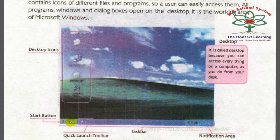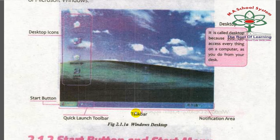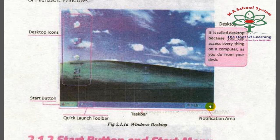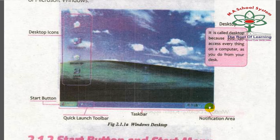On the desktop you have the Start button. The whole bar at the bottom is called the taskbar. It includes the notification area showing volume, battery, time, and date, and there is also a quick launch toolbar.